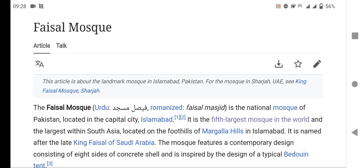Assalamu alaikum friends, welcome to my YouTube channel. In this video, please subscribe to my channel and press the bell icon. In this video, I will tell you about the Faisal Mosque, the national mosque of Pakistan.